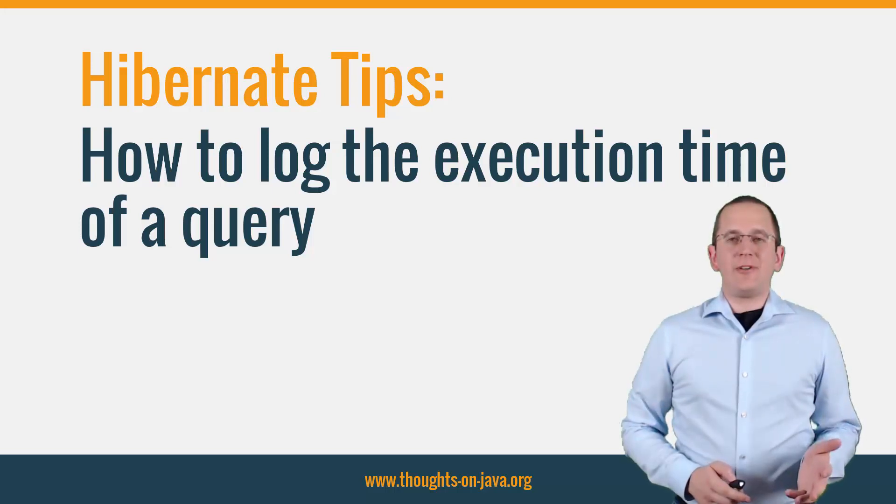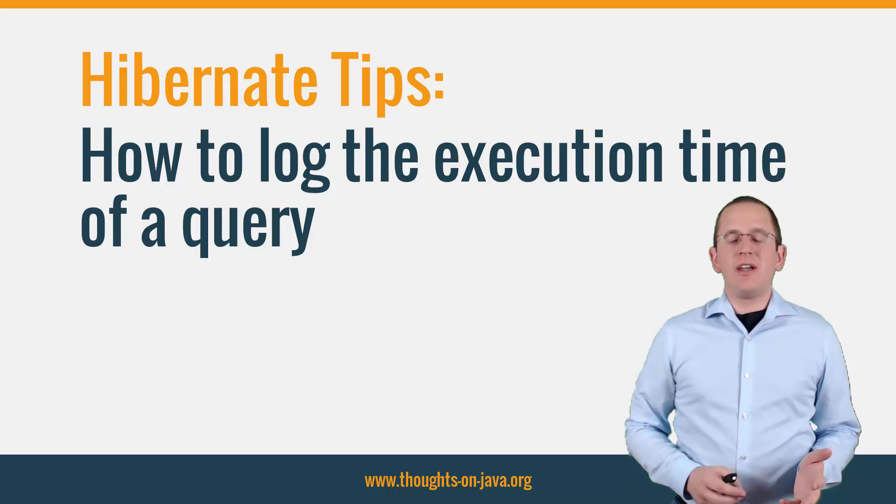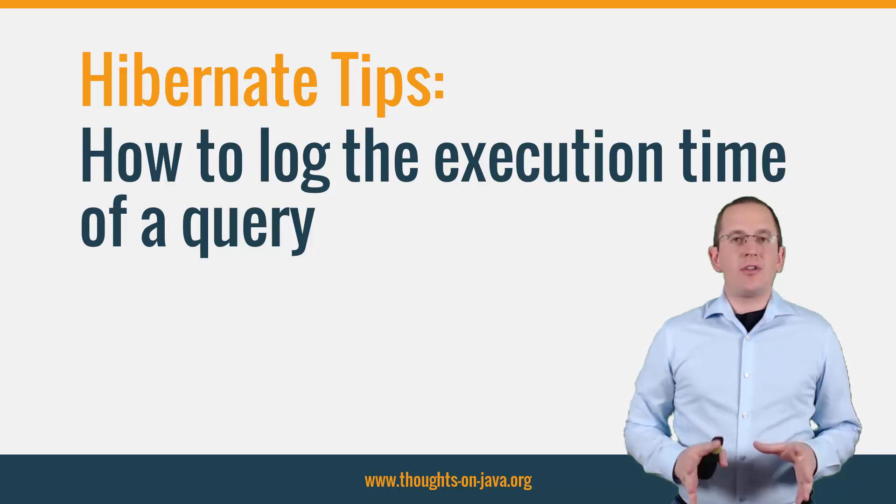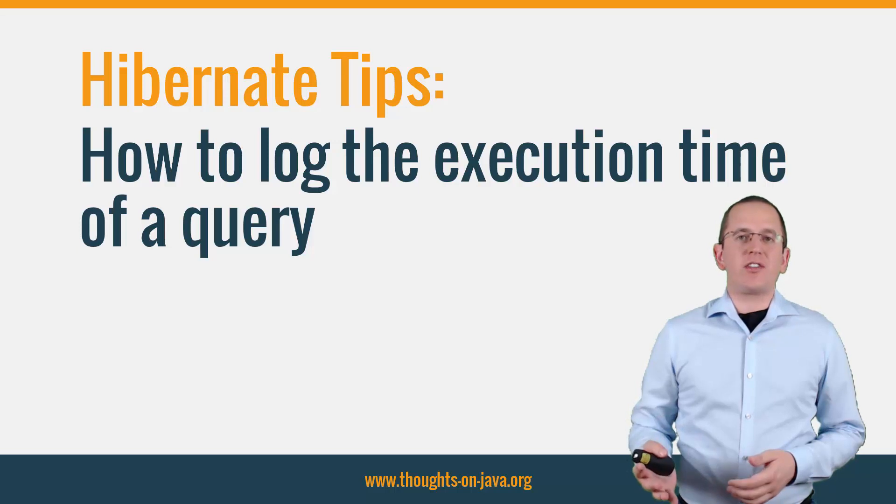Hi, I'm Torben Janssen from thoughts on java.org with a new Hibernate Tip. Today I want to answer a performance-related question that someone asked me on my blog.